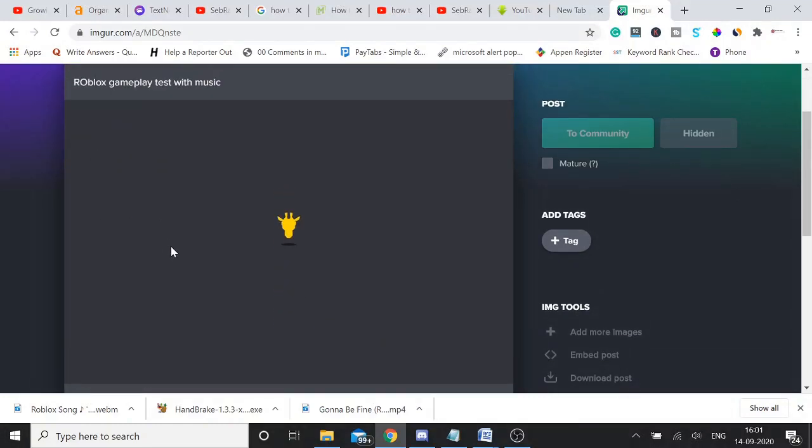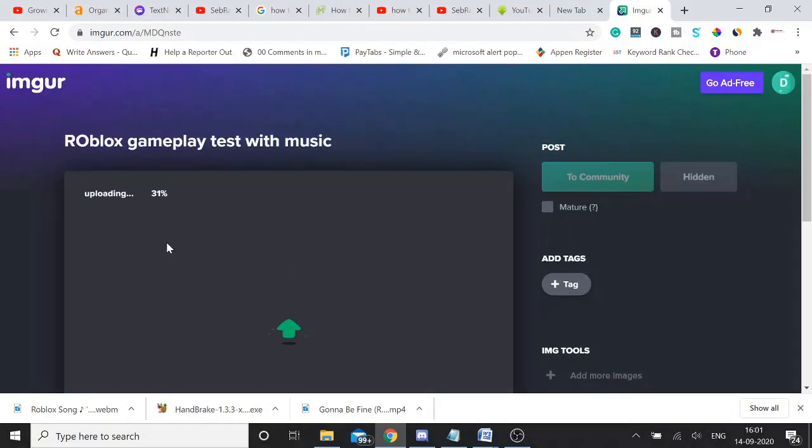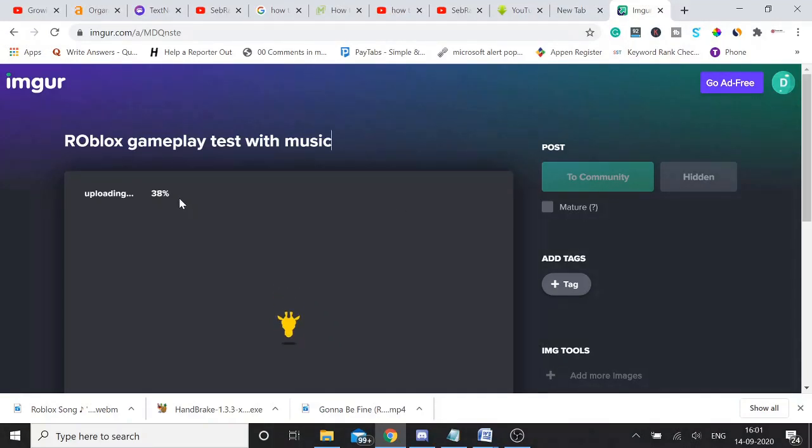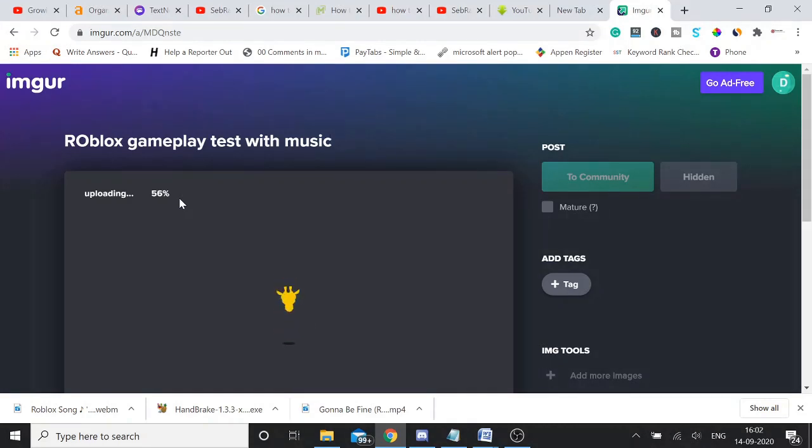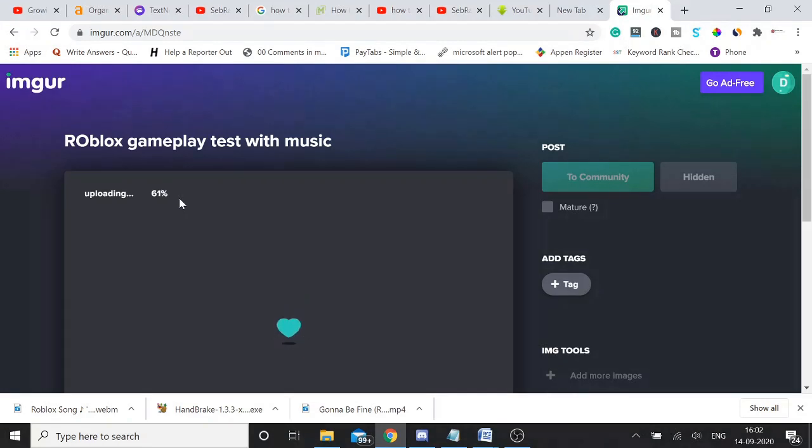So it's updating and now it will be uploaded. Once it gets uploaded, you need to post this, share this video, and then we need to copy the link and paste it on our Discord and it would be like a preview. There won't be any kind of link as well. Let me show you, let it get uploaded.